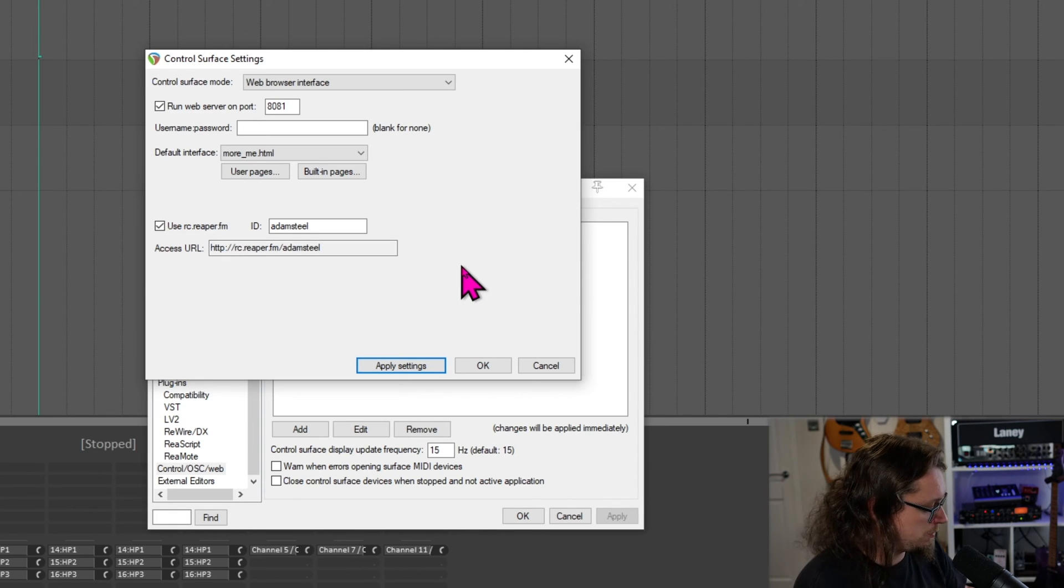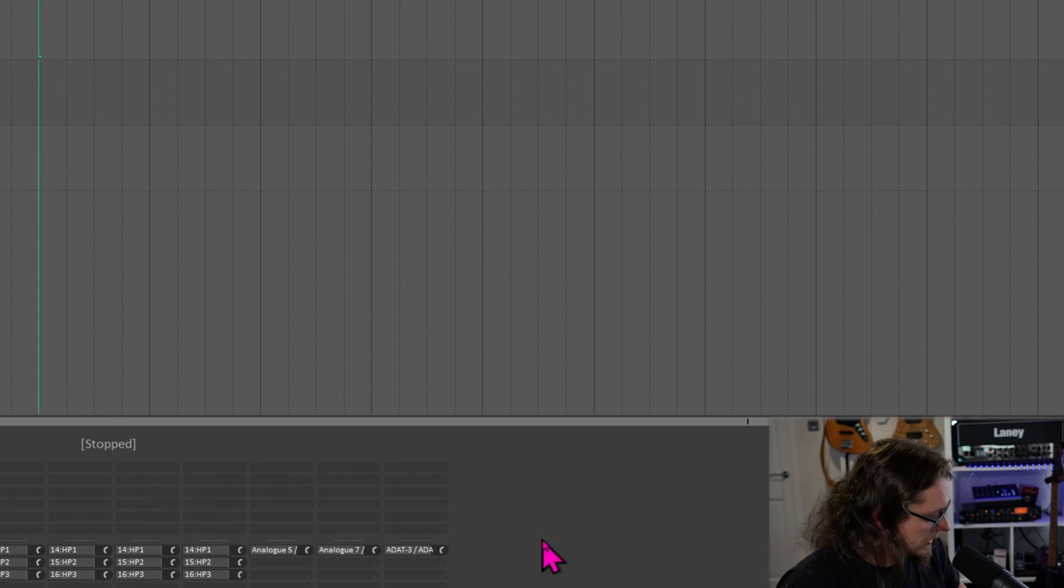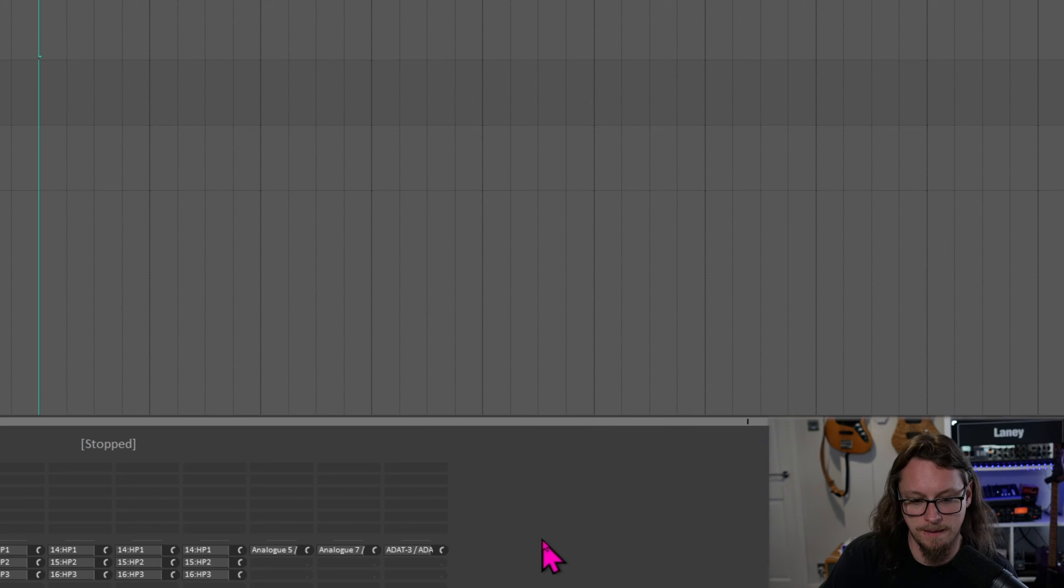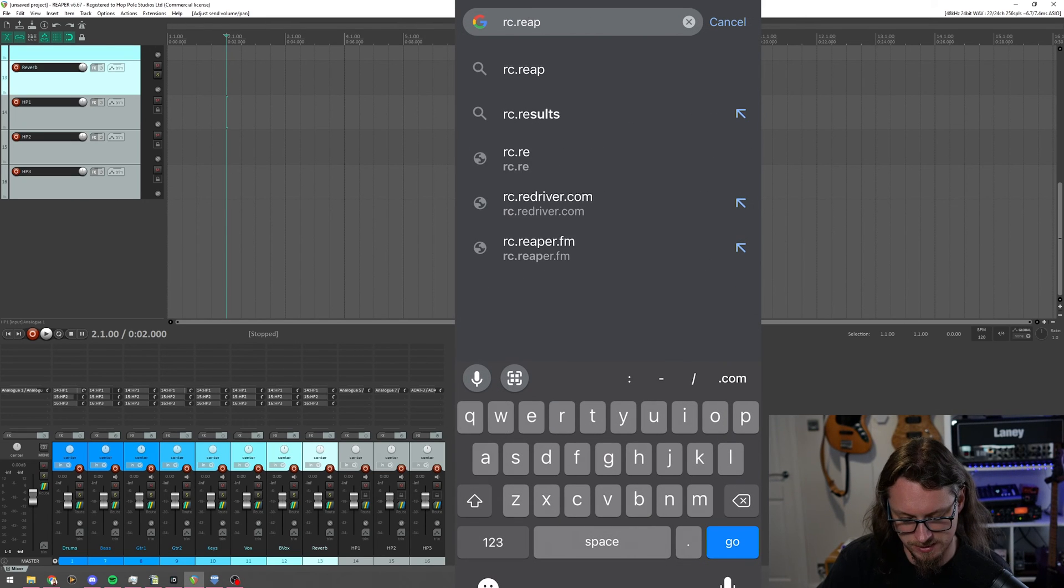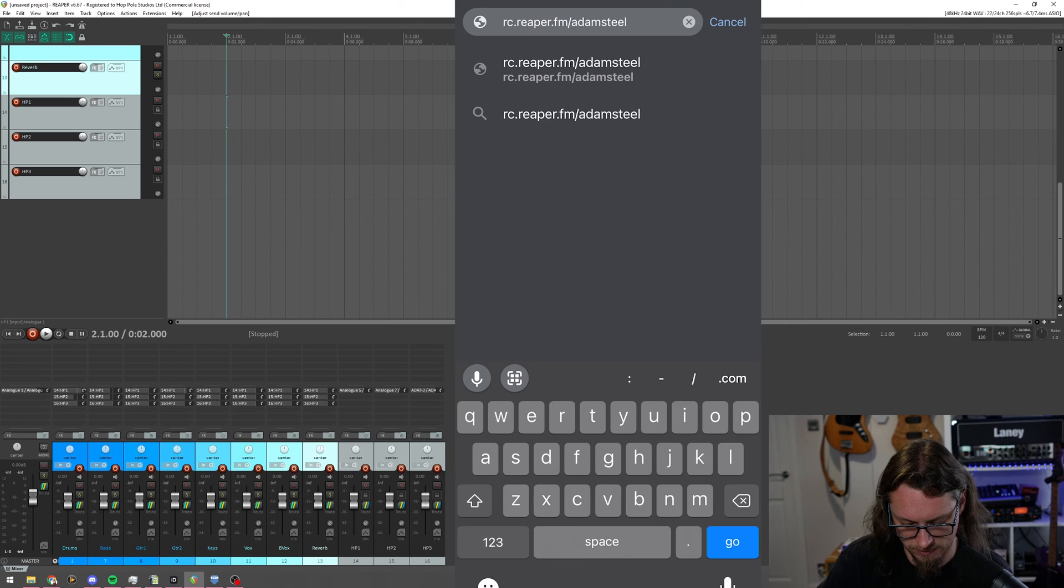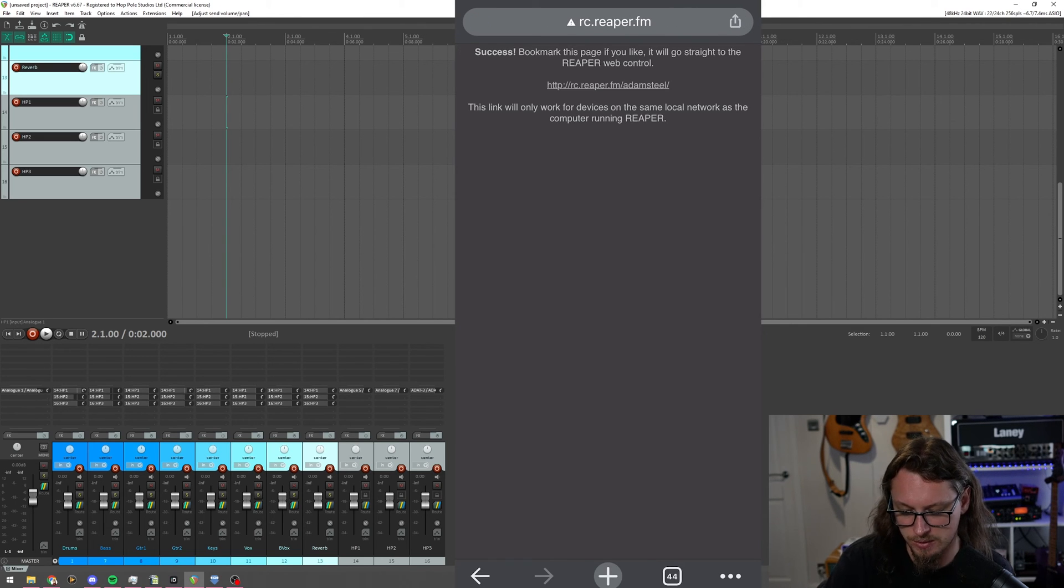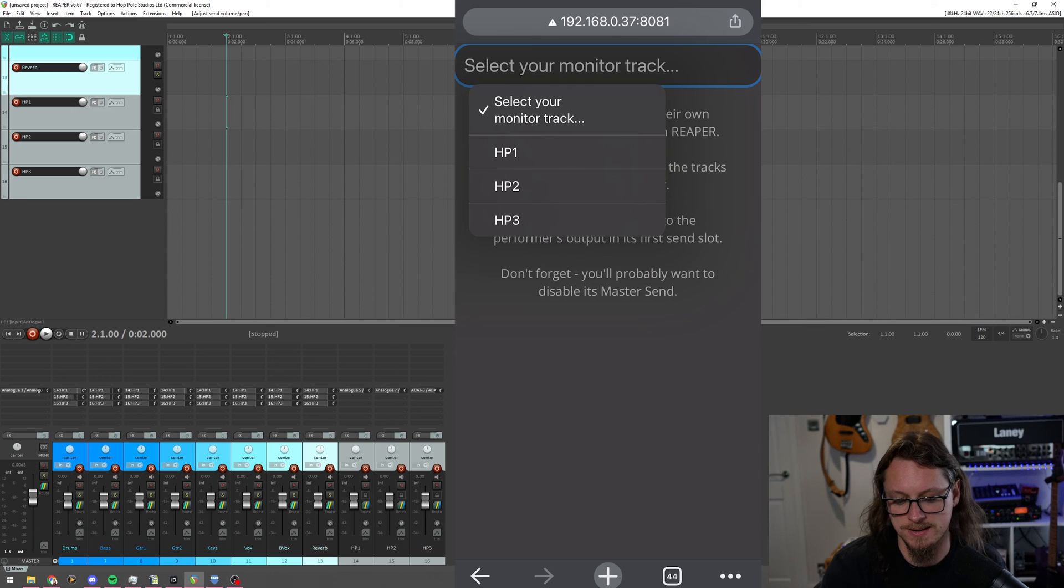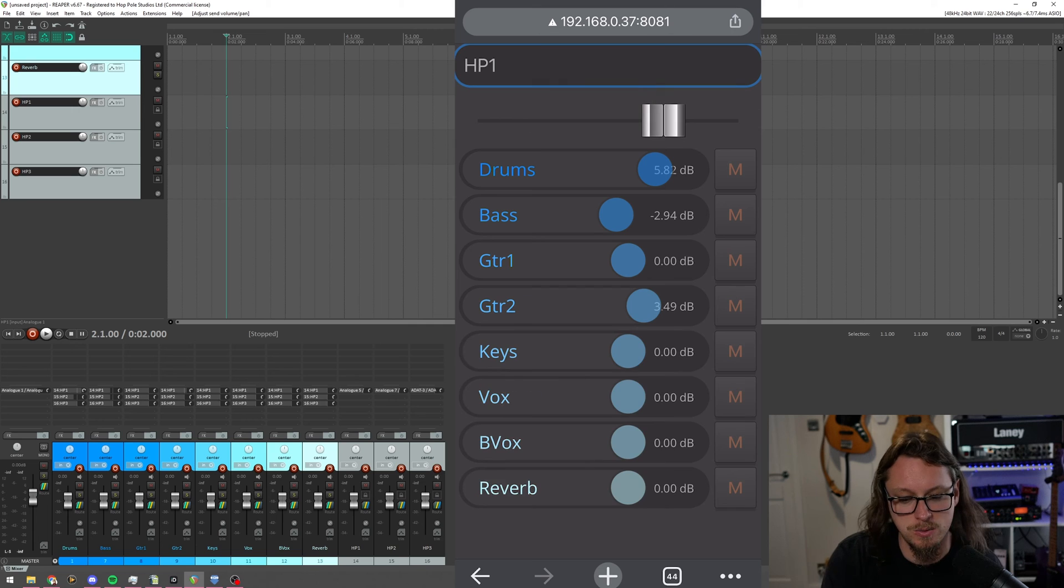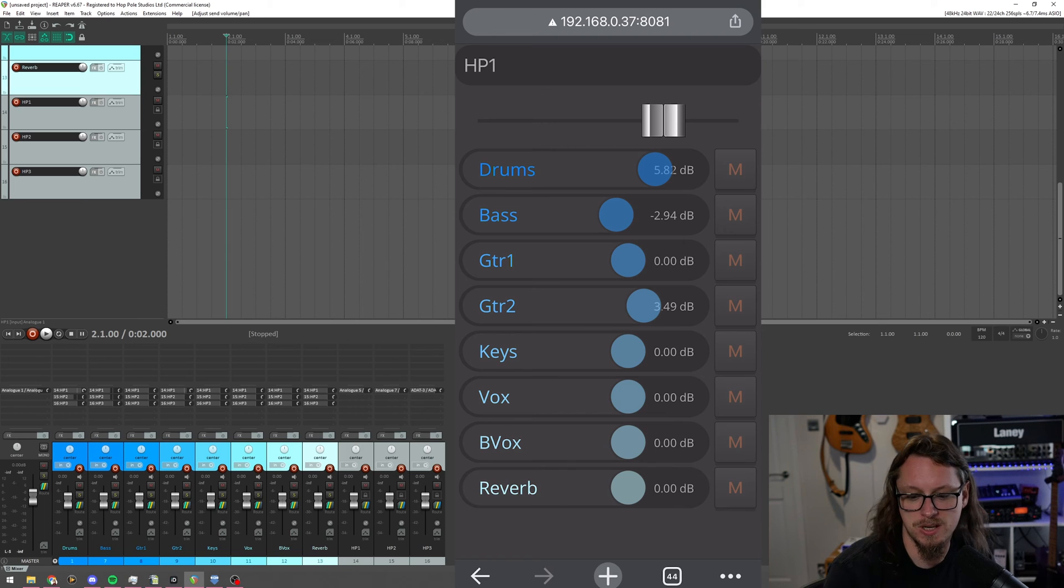So at this point, I'm going to hit OK and hide all this. And I'm going to start a screen recording on my phone. There we go. And I'm going to go to that rc.reaper.fm slash Adam Steel and hit go. And that very quickly goes success. If you like it, we can bookmark it. Great. And there we go. If I hit select your monitor track, it's giving me the option of HP 1, 2, and 3. It already knows. I can now go, I'm HP 1. And that came up with the drums, the bass, the guitars, all that kind of stuff.